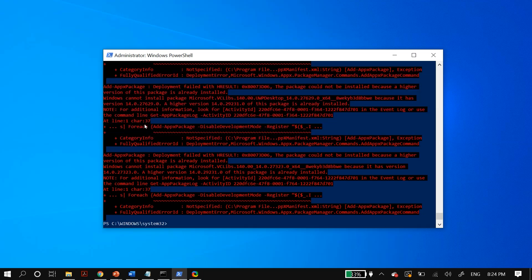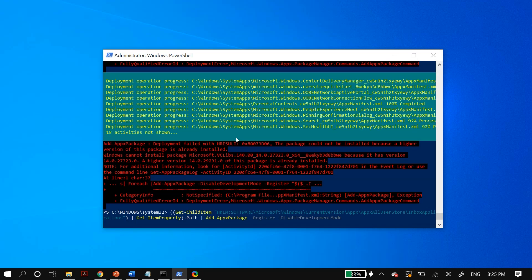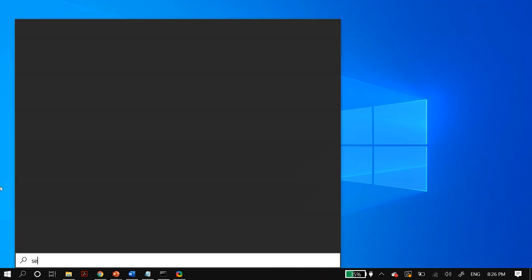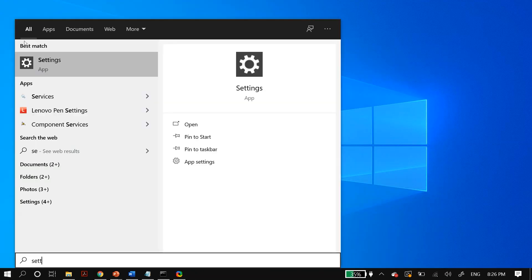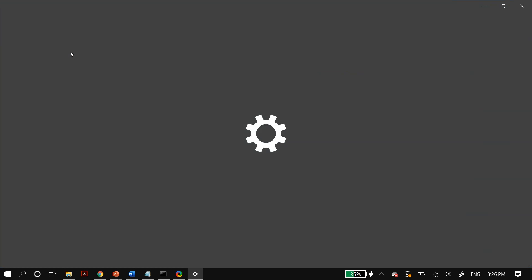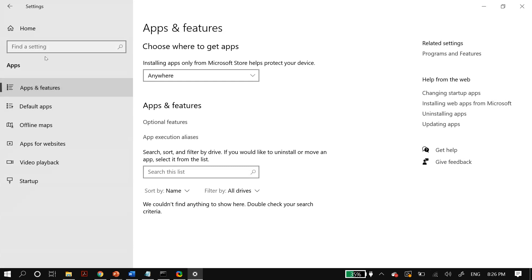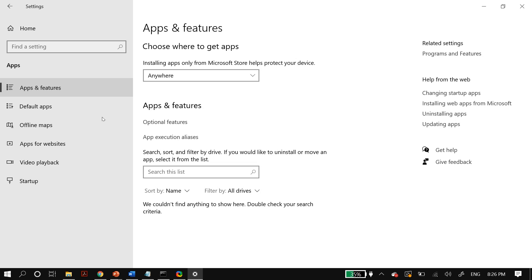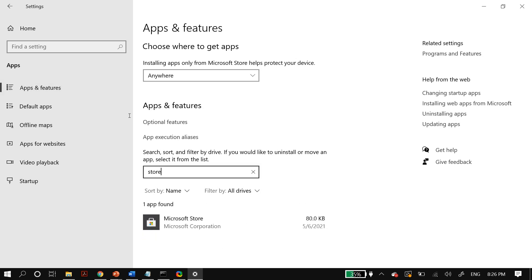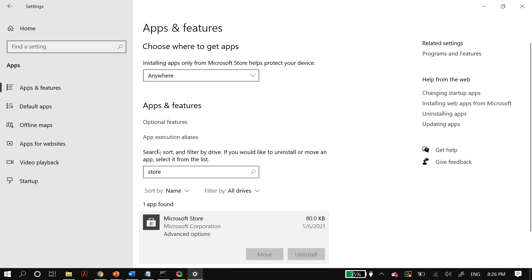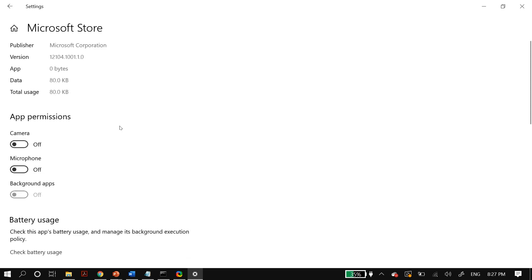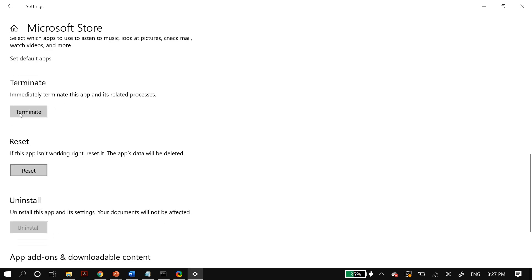The next step is resetting your Windows Store. Go to your Windows search and search for Settings, then go to Apps, then Apps and Features. In the search list, search for Store and select Microsoft Store, then go to Advanced Options. Scroll down until you find Reset and click the Reset button. Once it finishes, restart your PC and check whether that fixed your problem.